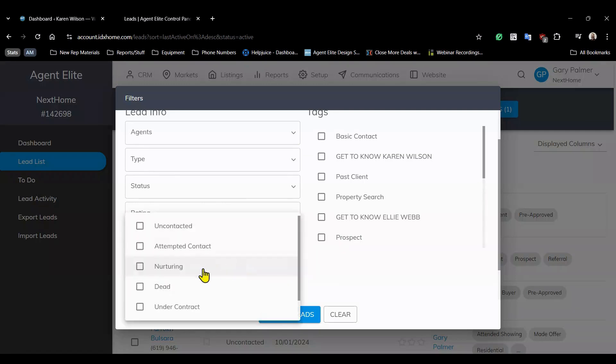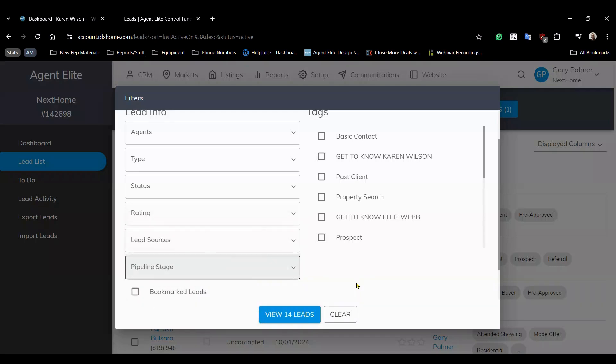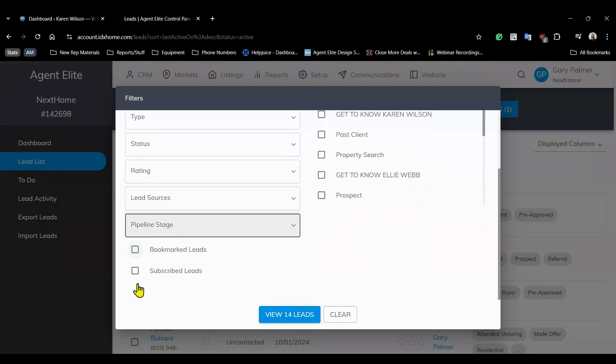You can even filter your leads by pipeline stage so you can target leads based on exactly where they are in the process from uncontacted all the way to closed.